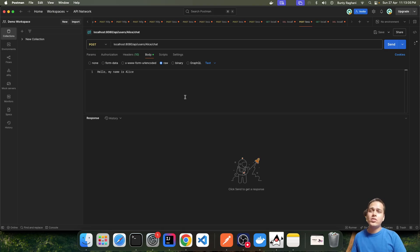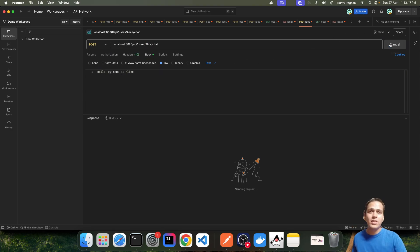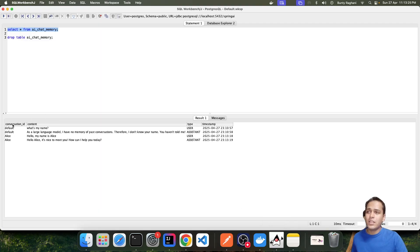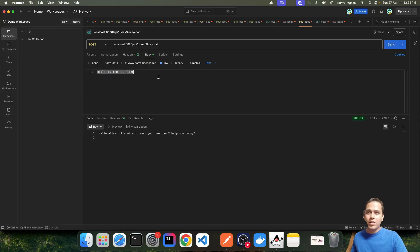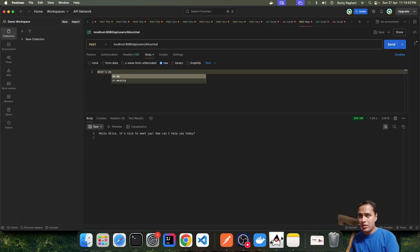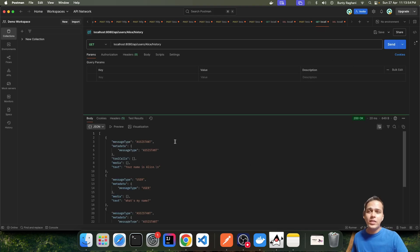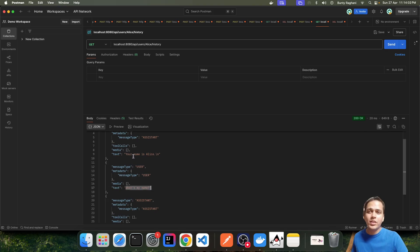Let's showcase this with two characters. First, Alice sends 'Hello, my name is Alice.' This is stored in the database with conversation_id 'alice'. When Alice asks a follow-up question, we get four entries for Alice: the initial greeting, the greeting response, the follow-up question, and the follow-up response — all stored under the conversation_id 'alice'.